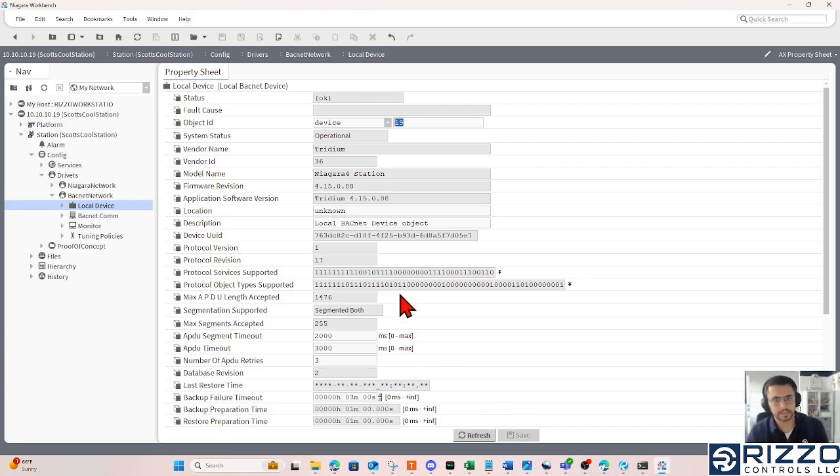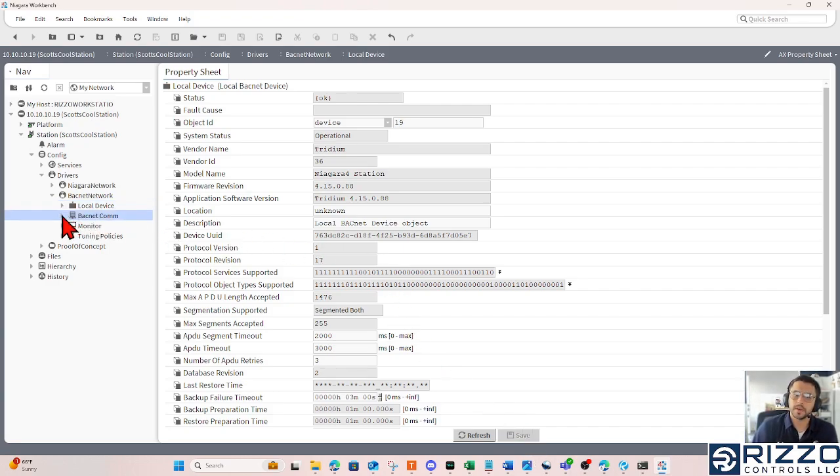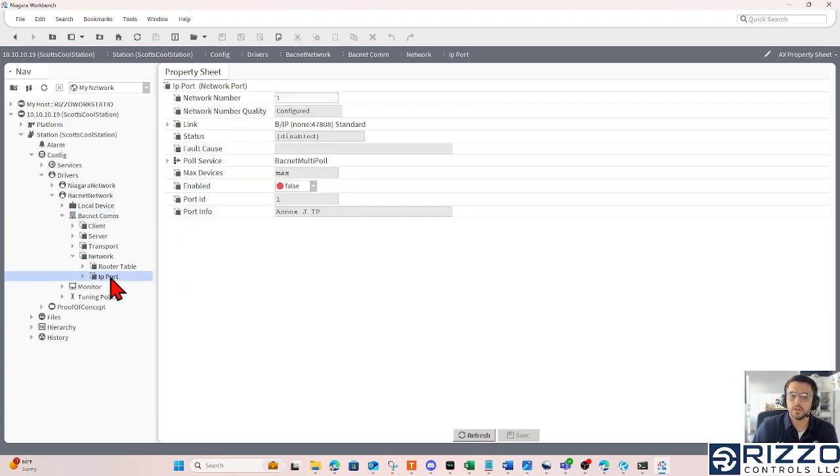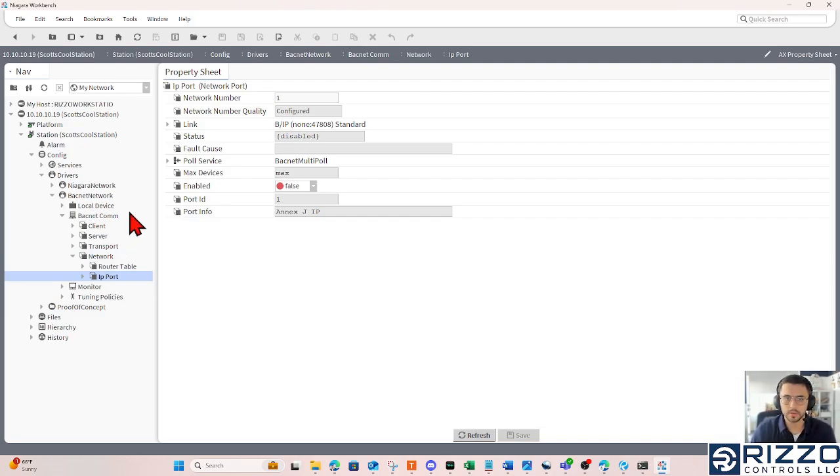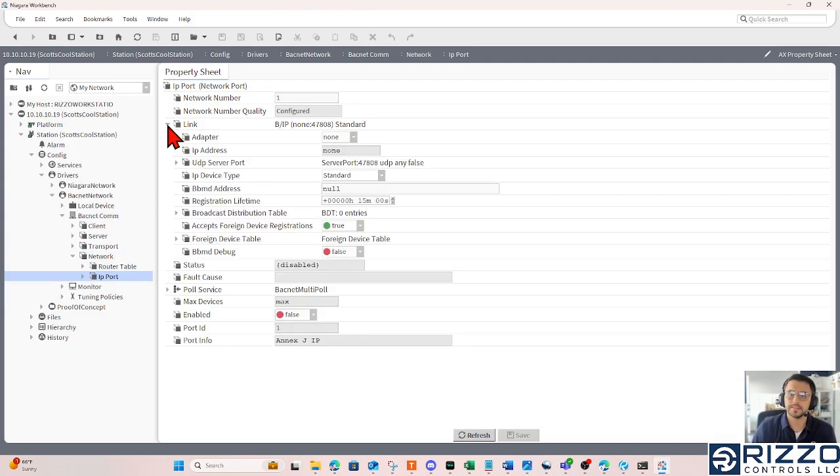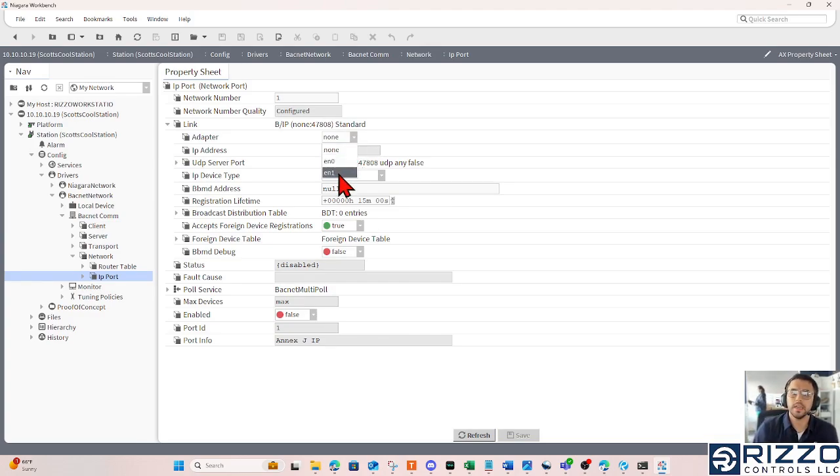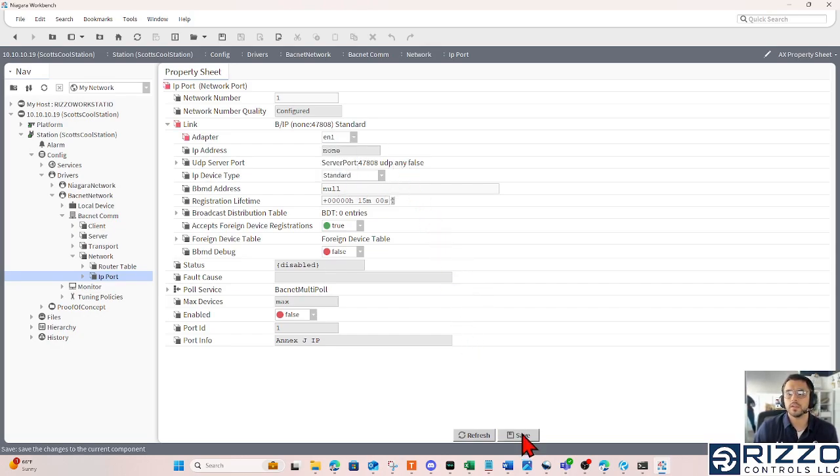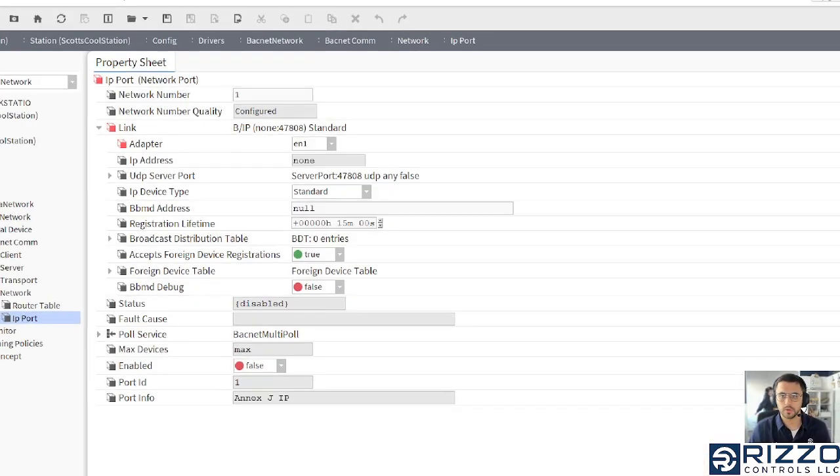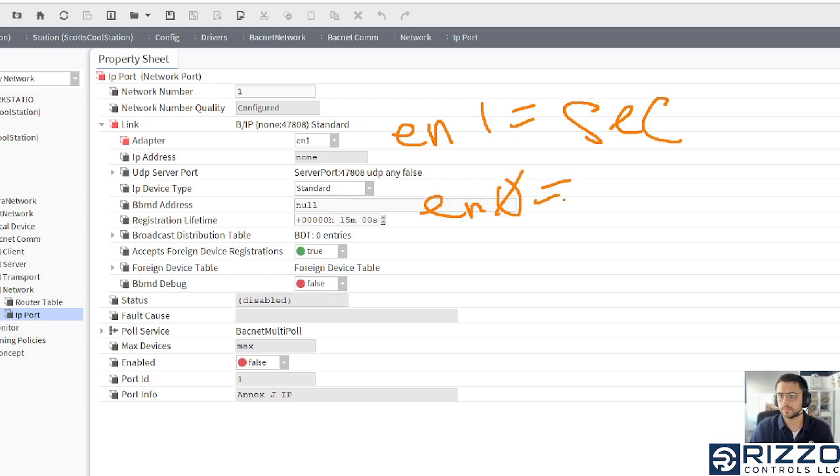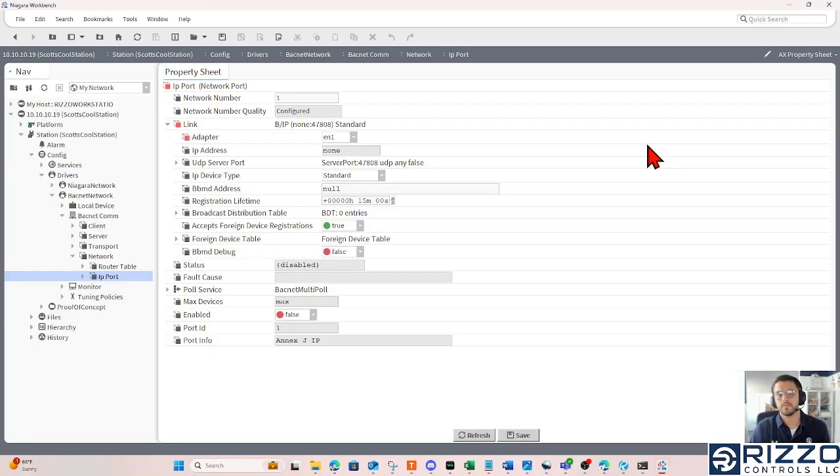The second thing is picking an adapter. Where I'll pick my adapter is under BACnet com, under network, I'll double click that IP port, and then expand link. This is where I'm going to pick an adapter, and in this case, I want to be EN1. EN1 is the secondary port, and EN0 is the primary port.